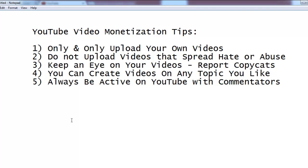The fourth tip is that you can create videos on any topic you like — there is no limit for topics on YouTube. Also, always be active with commenters. If you want to establish your reputation and grow your audience on YouTube long-term, respond to people who are commenting, liking, and sharing your videos. This will increase your ranking quickly.